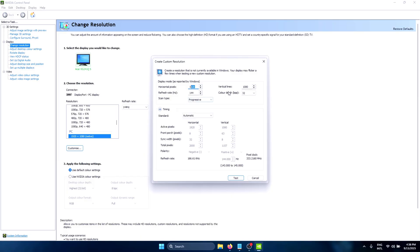Under the display mode, for the horizontal pixel you need to add the horizontal resolution that you want to set. I'm going to be adding 1280 by 1080 as my custom resolution, so we're going to leave the vertical lines at 1080. For the refresh rate, you need to set this to the maximum refresh rate supported by your monitor — my monitor supports 165Hz so I'm going to set it to that. We're going to leave the rest of the settings as their default values.